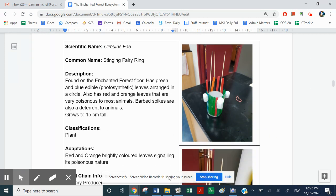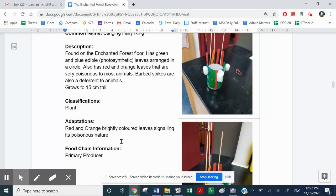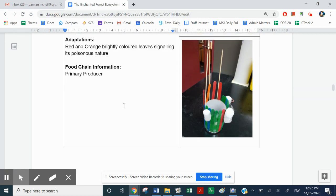Here is the fairy ring. I've called it the stinging fairy ring because it has spikes on it, and I've called it Circulus fae as its scientific name. It's 15 centimetres tall with barbed spikes and red poisonous leaves. Its classification is a plant. For adaptation, those red and orange things are poisonous, and because they're red and orange they signal to other animals not to eat them. It would be a primary producer. So I'm just making things up here, but using my understanding of science to flesh out some of these fabulous creatures.